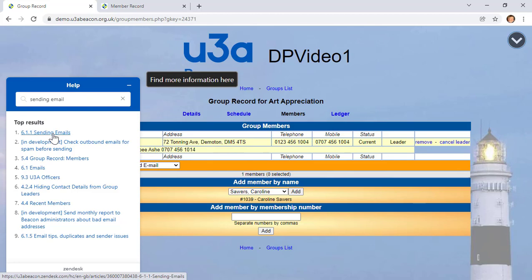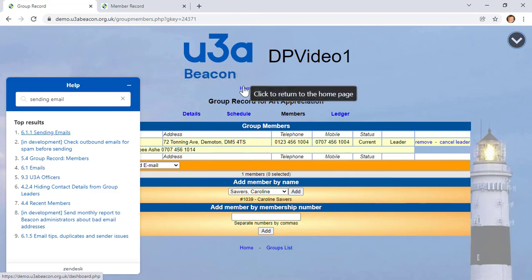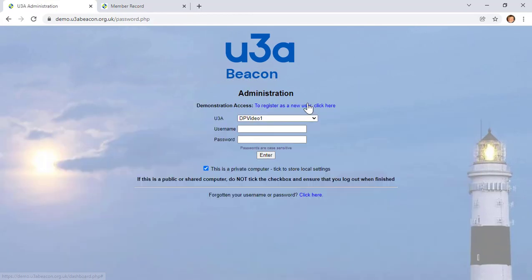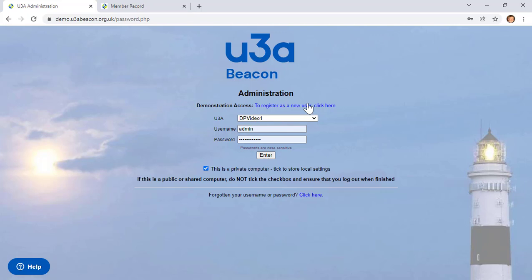One final tip: for security, it's a good idea to log out of Beacon when you're finished. Go to Home, then click Log Out, and you're done. That's a quick overview of some of the basics of Beacon to help you find your way around. Remember, Beacon is essentially a website — if you're used to visiting websites, you should quickly find yourself at home with Beacon.